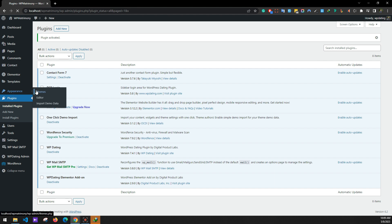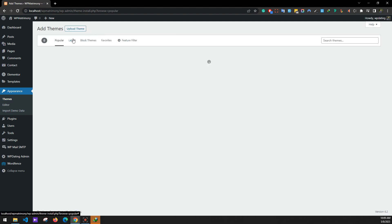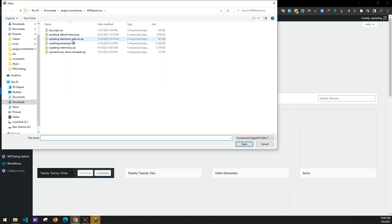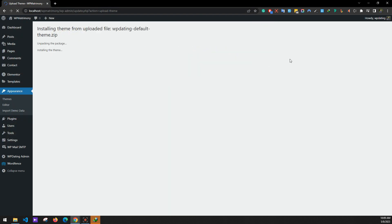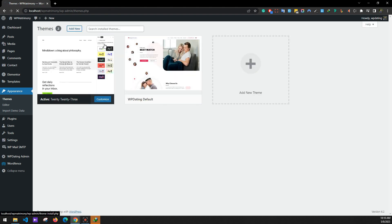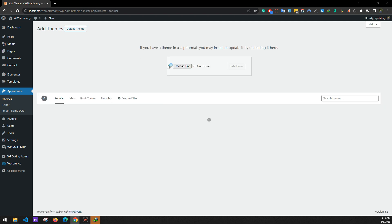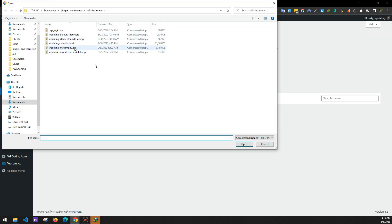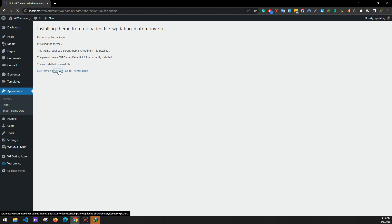Now we'll add themes. Go to Appearance > Themes and click Add New, then Upload Theme, choose file. First we'll add the default parent theme — click Install Now. Then go back to Themes, click Add New, upload the WP Matrimony theme. Since WP Matrimony is a child theme, select it and click Install Now. After it's installed, click Activate.